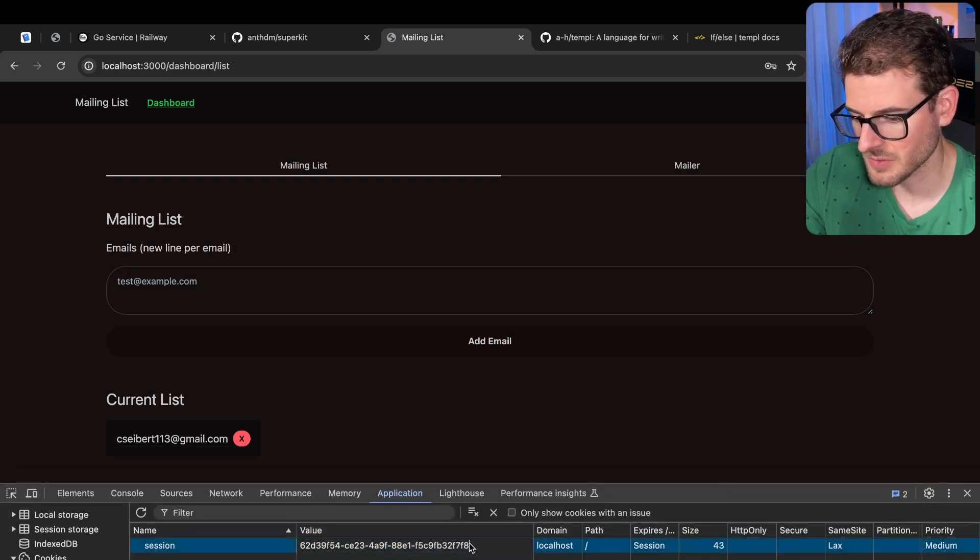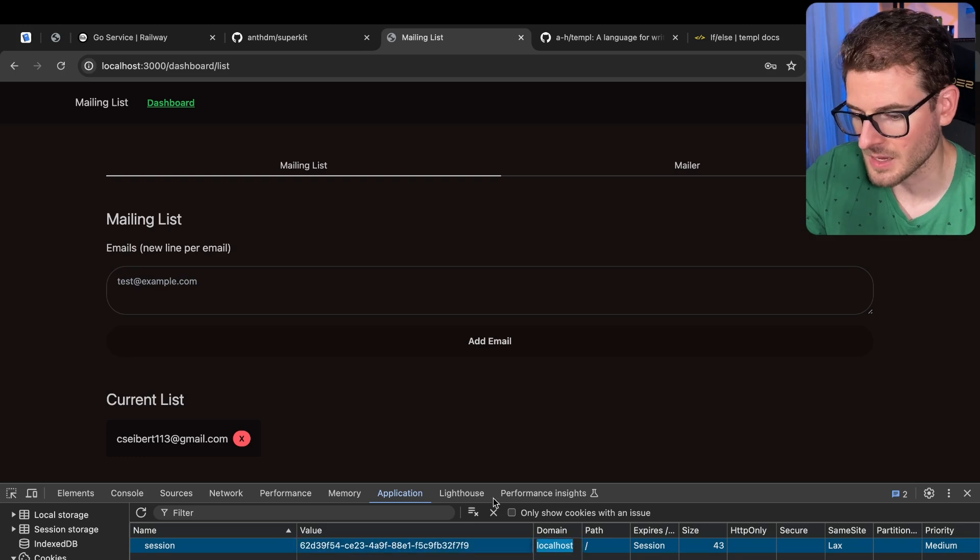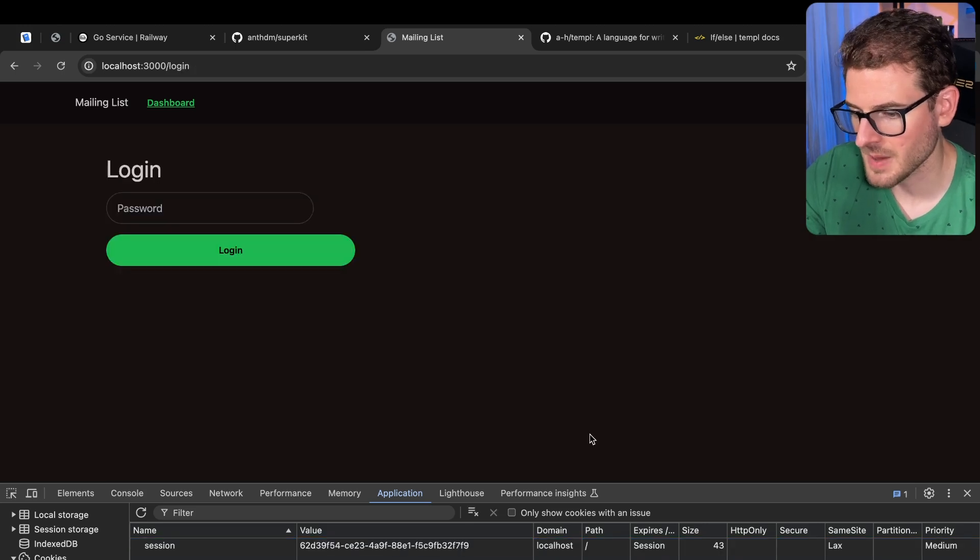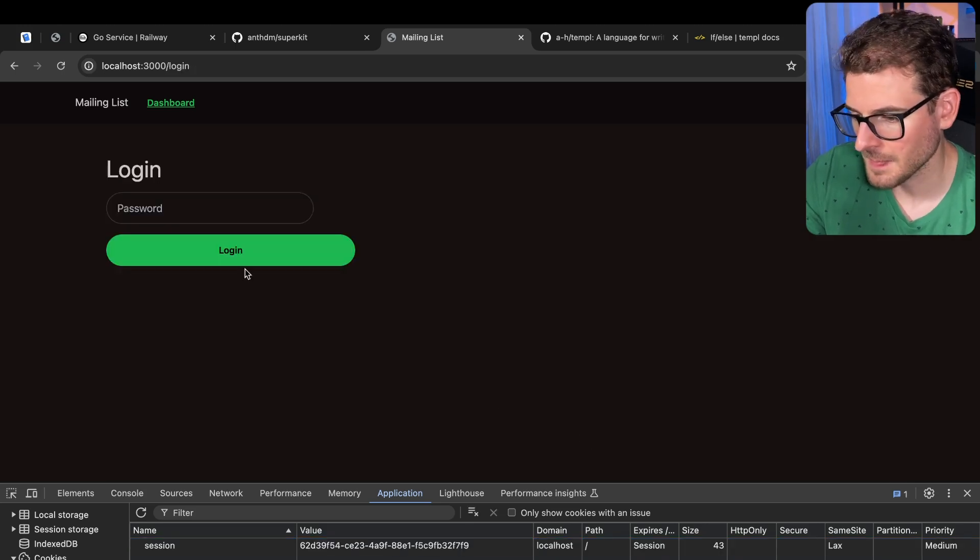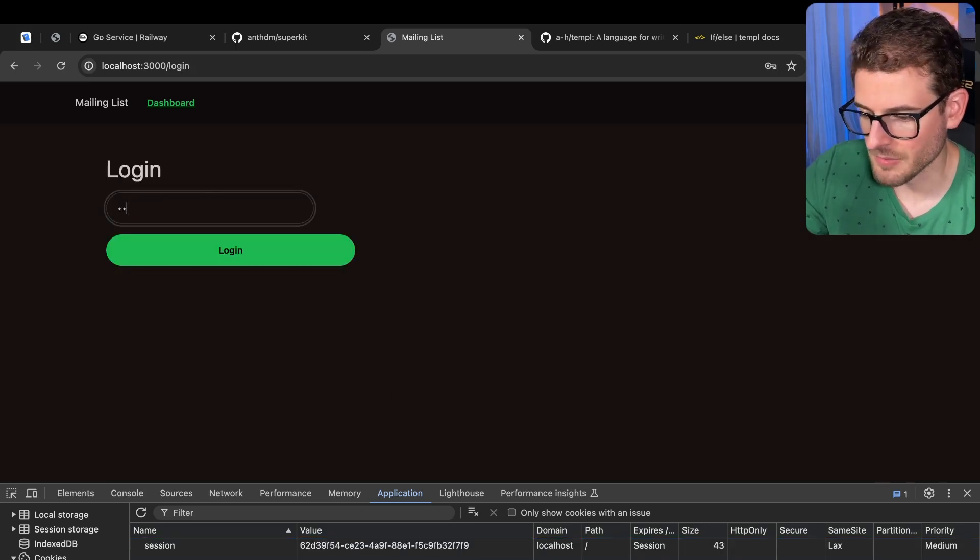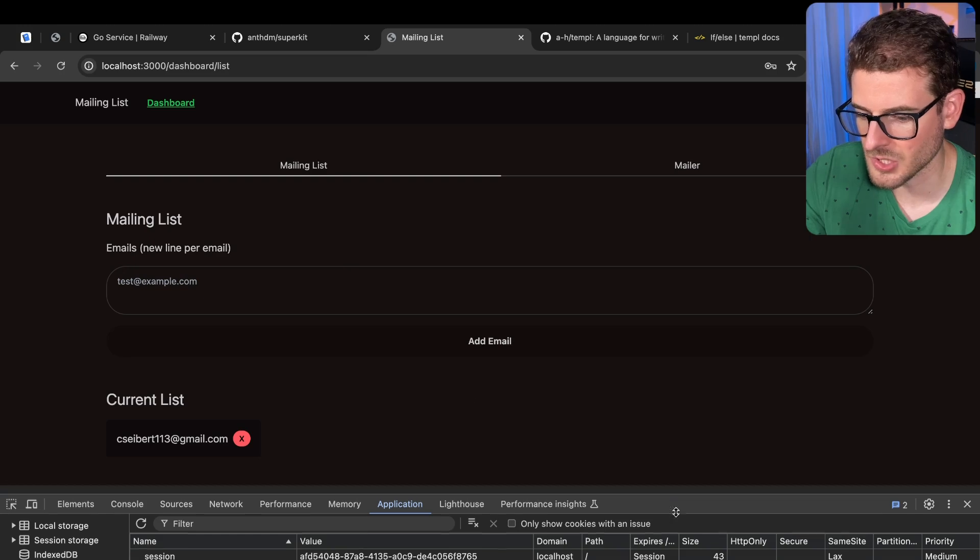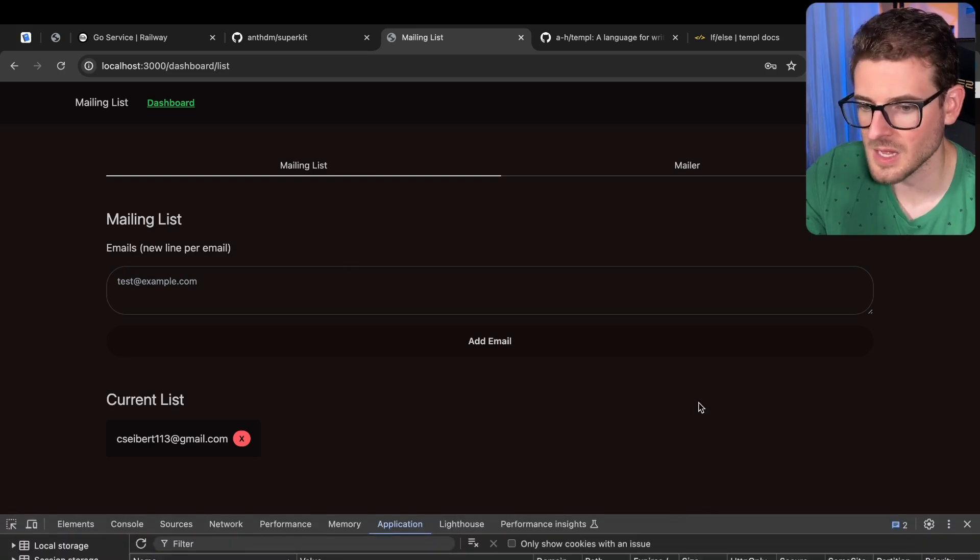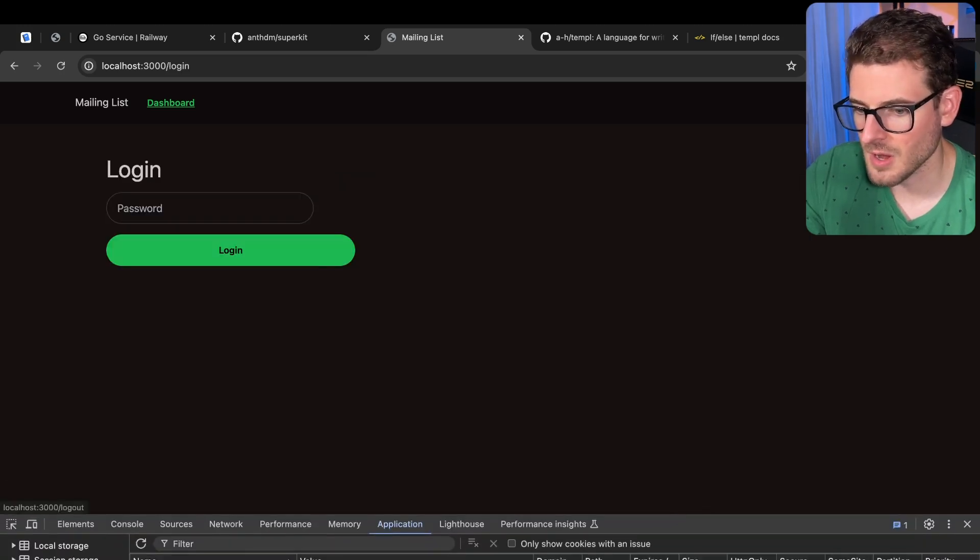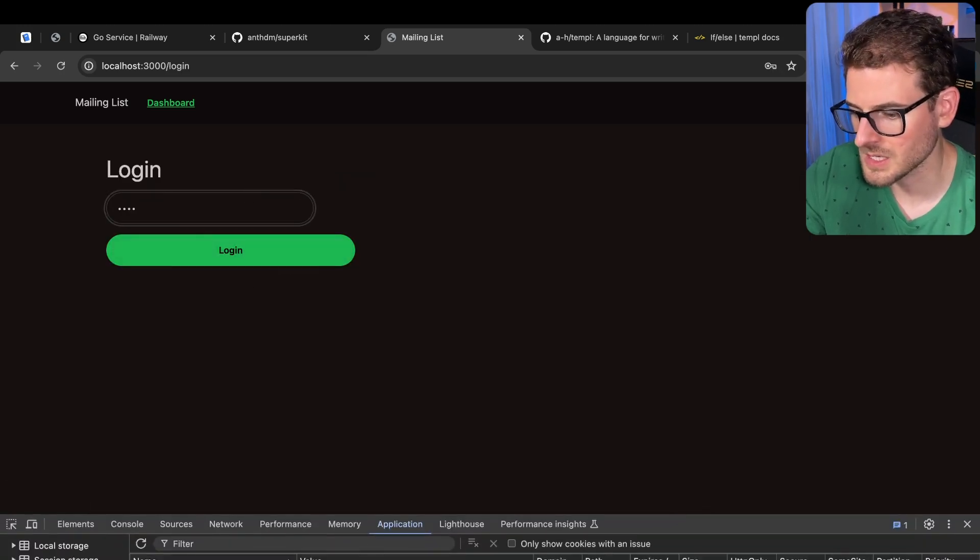The only person who can ever use my mailing list is someone who knows what that UID is in their session. If I were to change this, for example, to a nine, refresh the page, it kicks me out because I don't have the right session ID. So let's go and log back in. I should get the session ID.